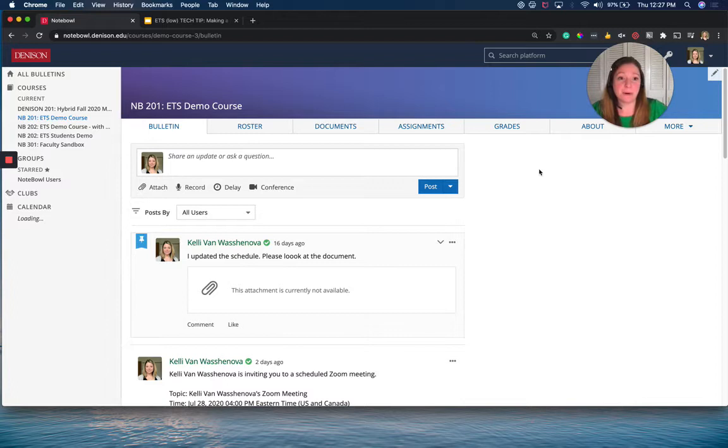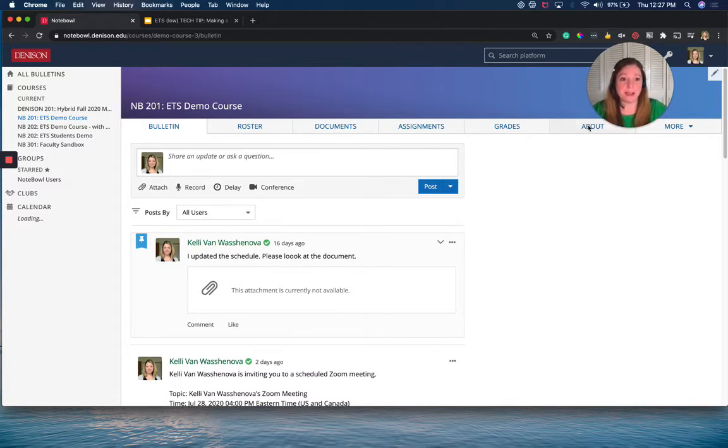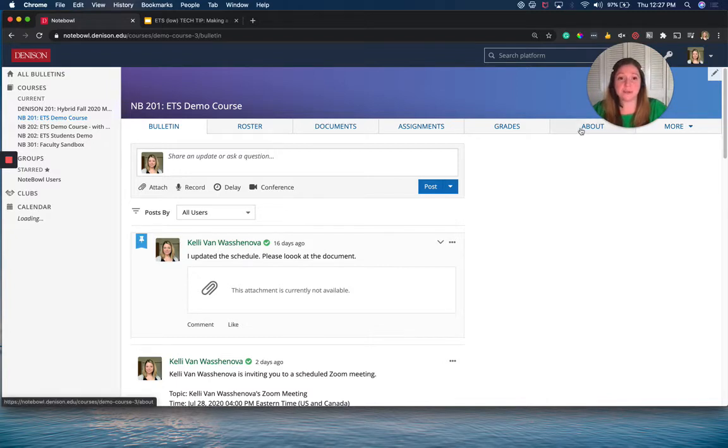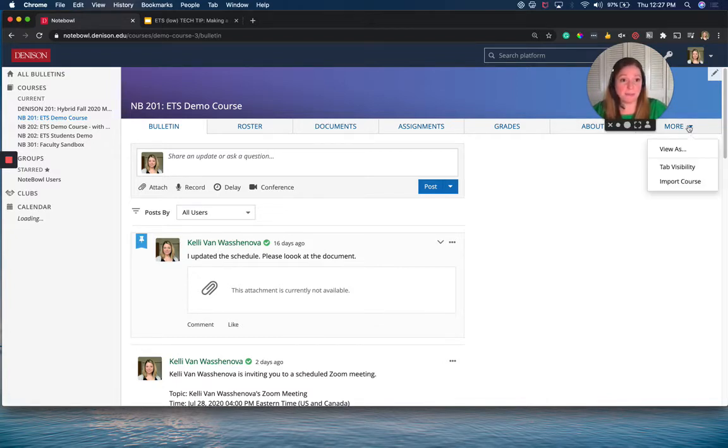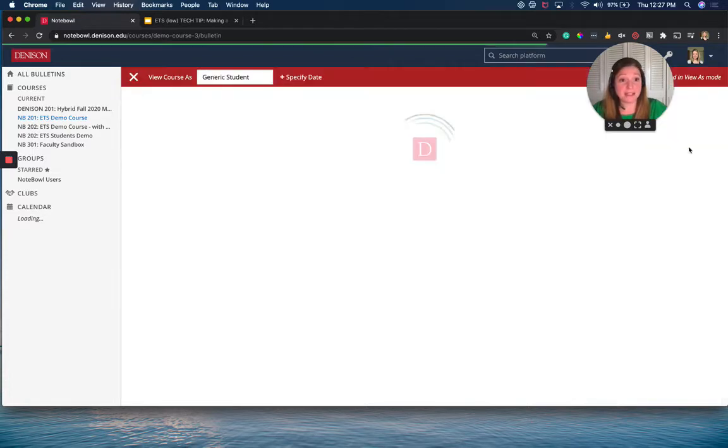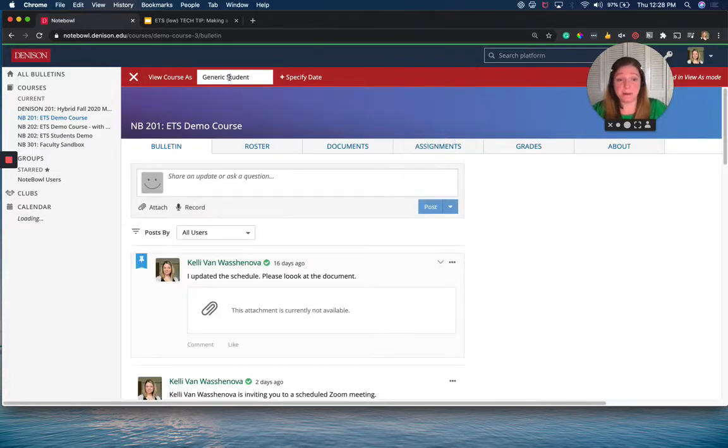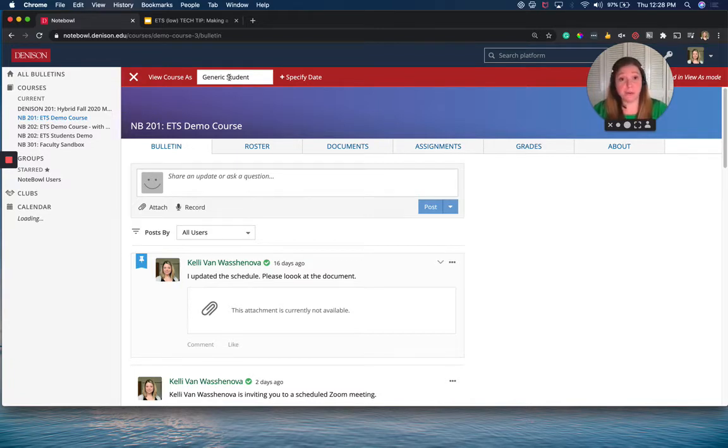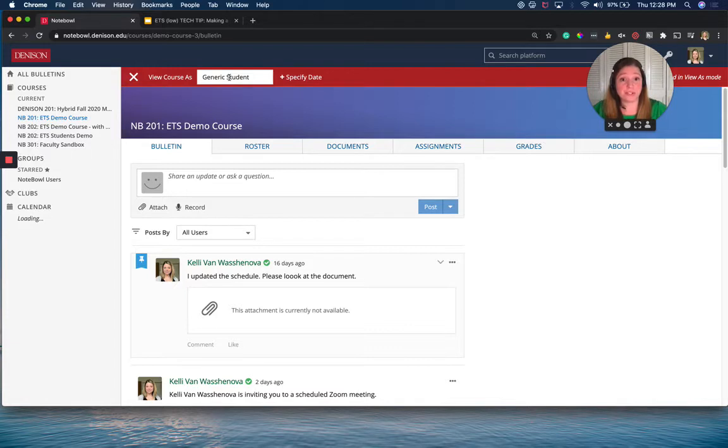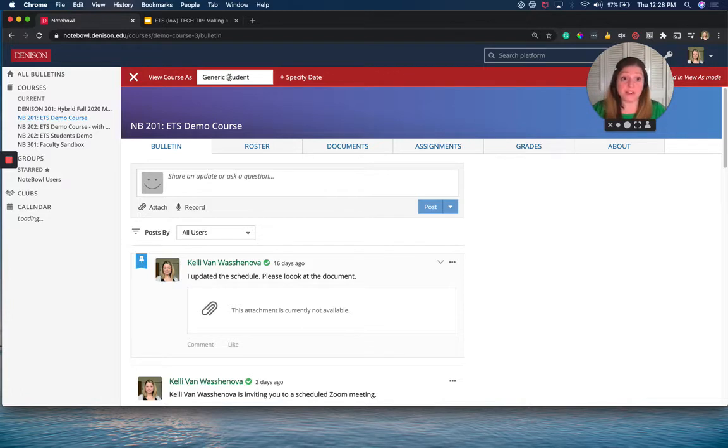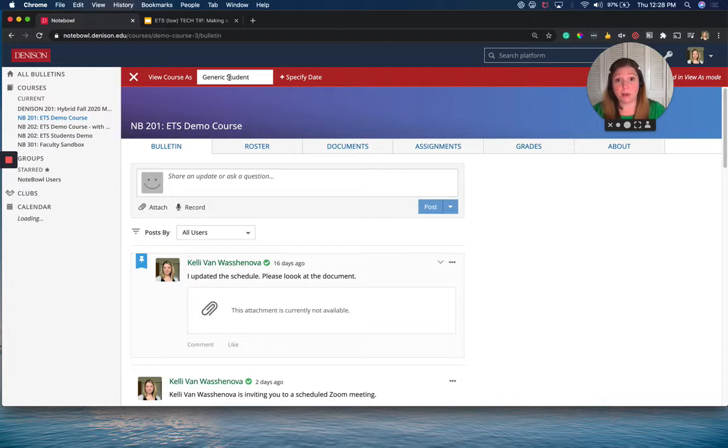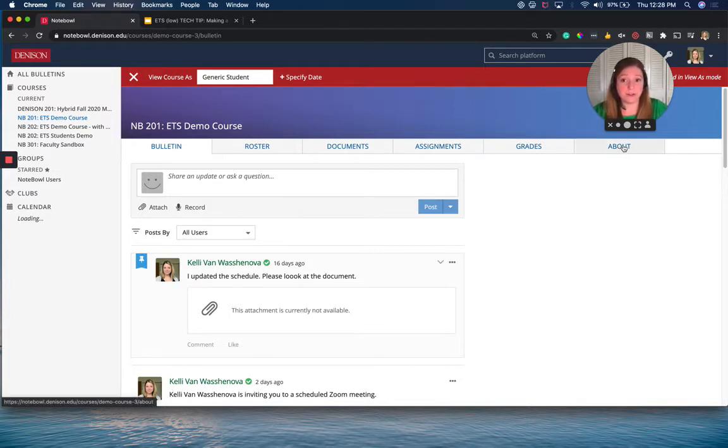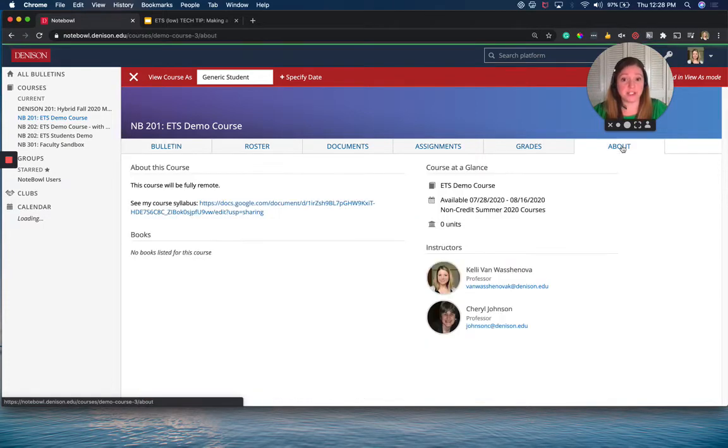Now, personally, the first place I'm going to show them, if it's my course, is this About tab. But in order to show my students around, I think it's really important for you to go over to this More tab and choose View As, and it's going to pop up as a generic student. You never want to share the screen of your Noteple course or record the screen of your Noteple course for your students using a professor view because if you use the professor view, then you might show some sensitive information about other students that you definitely don't want to share. Okay. So I'm going to start over in that About tab after I turn on the View As a Generic Student.